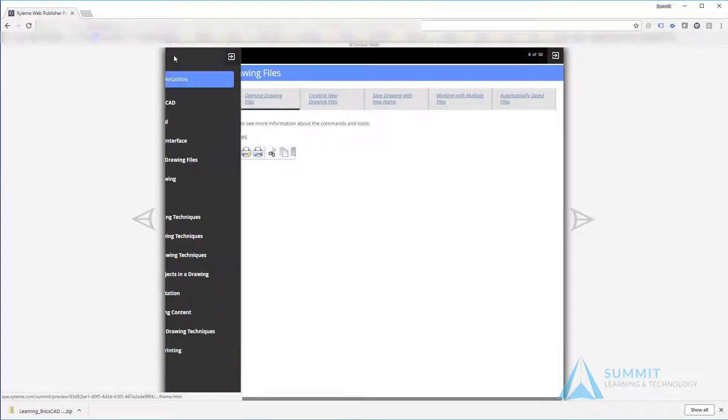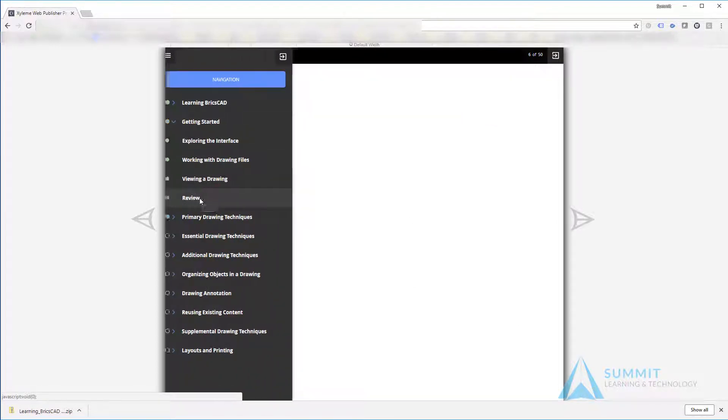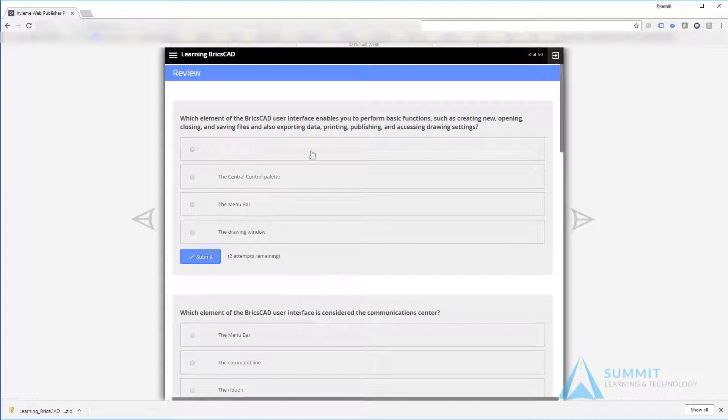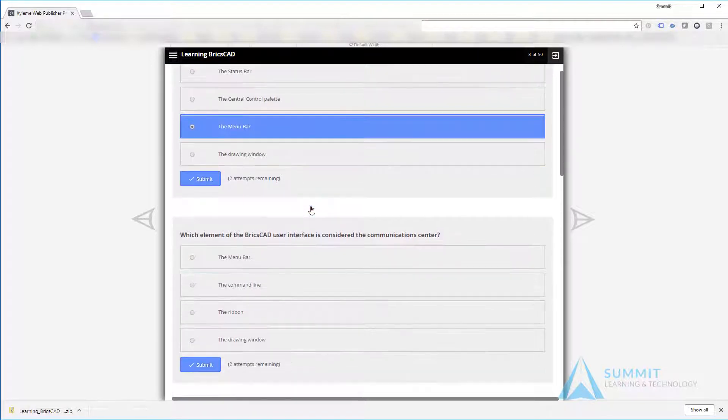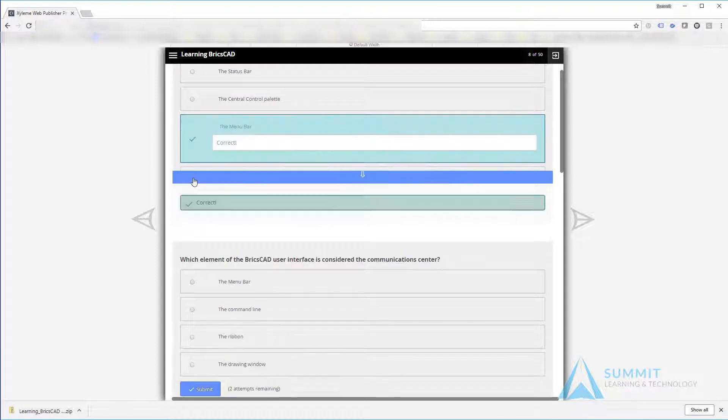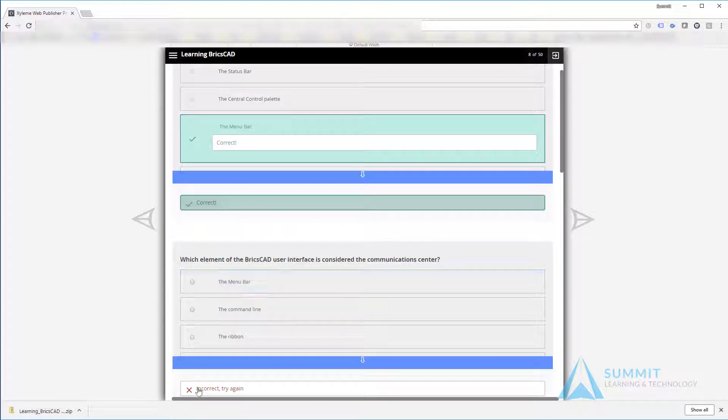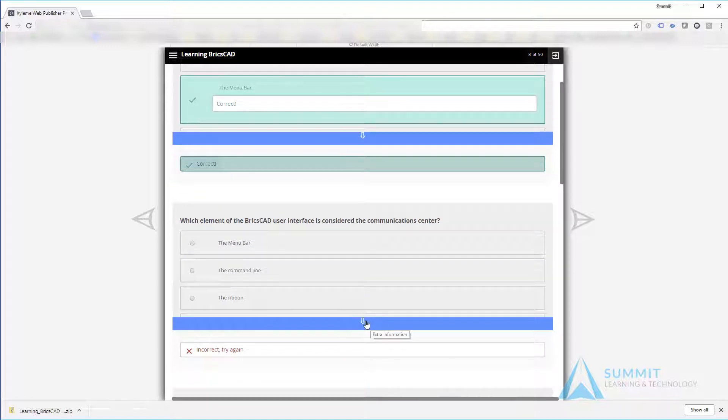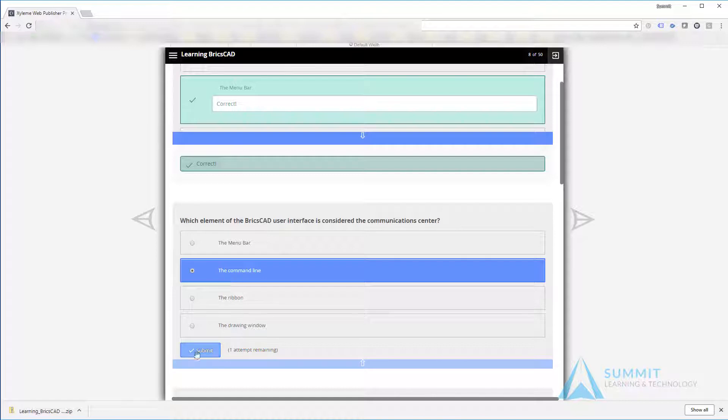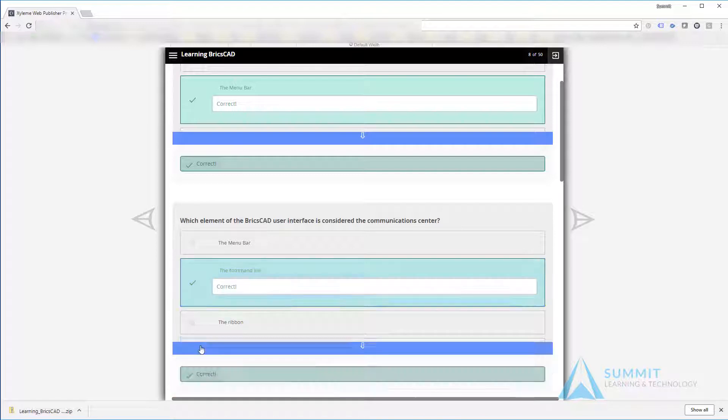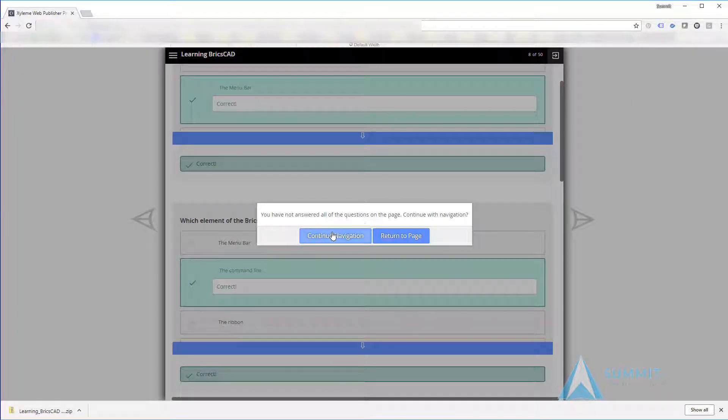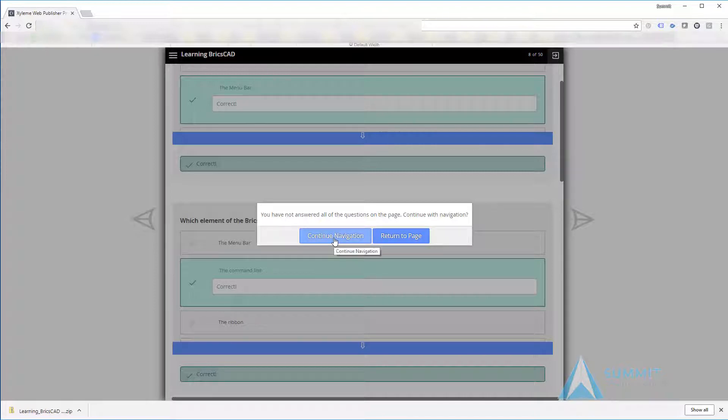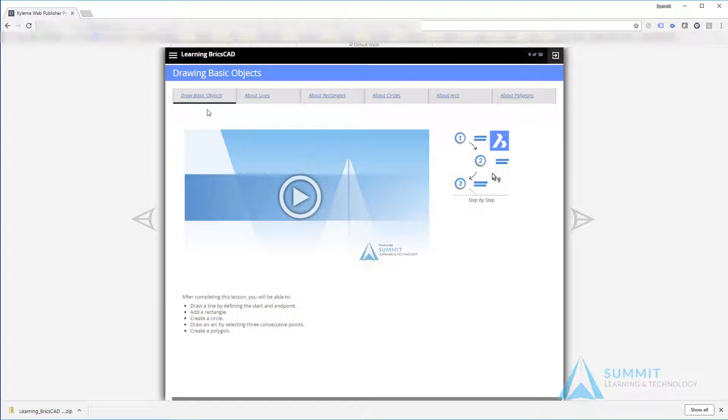As you're progressing through each lesson, at the end of each module you'll be given the opportunity to take some review questions. Simply answer the questions and click submit. If you get the answer correct, it'll be shown correct. If incorrect, you'll be asked to try again. If you do not wish to take all of the assessments, just click the continue navigation option and your questions will be saved. You can always go back to that module later. This completes the overview video for Learning BricsCAD.